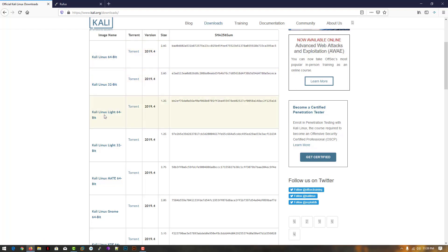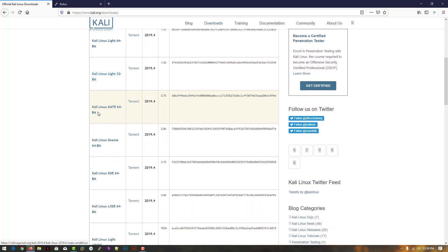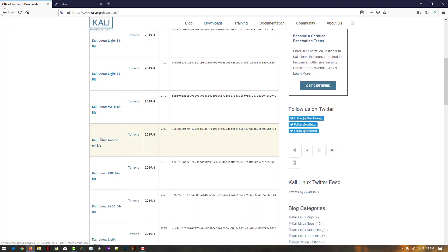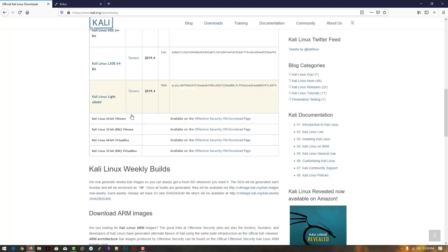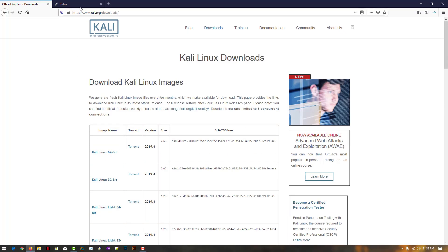If you want to download Kali Linux 64-bit, 32-bit, or any version you want, you can download from here. And the second one is Rufus software.